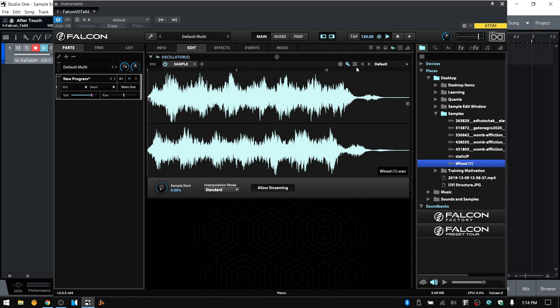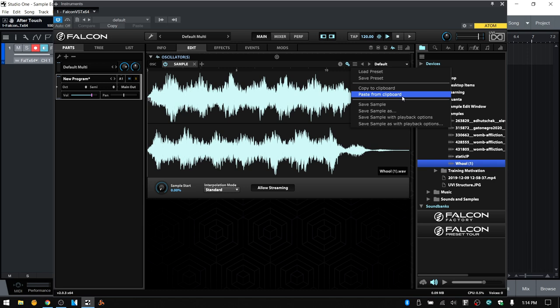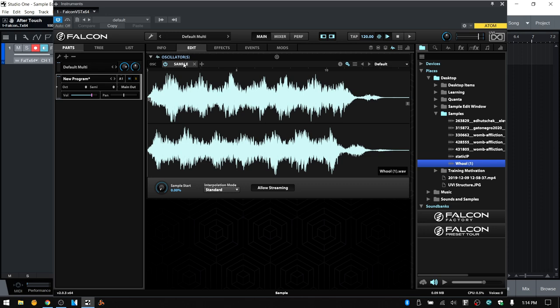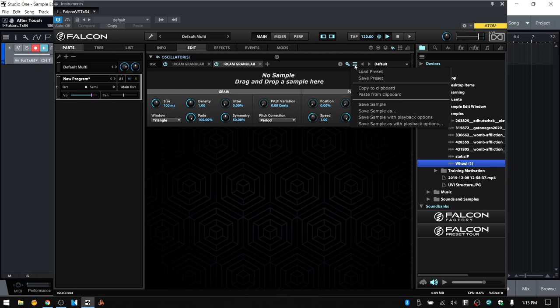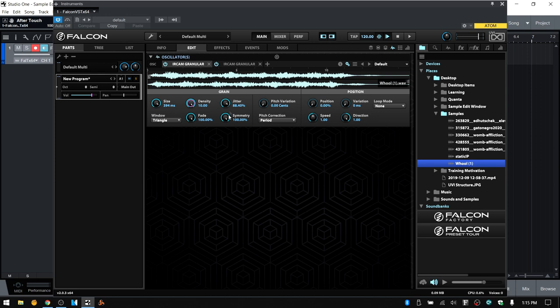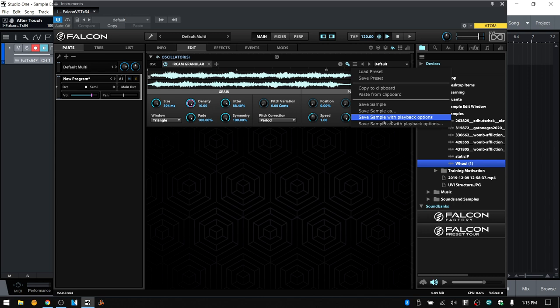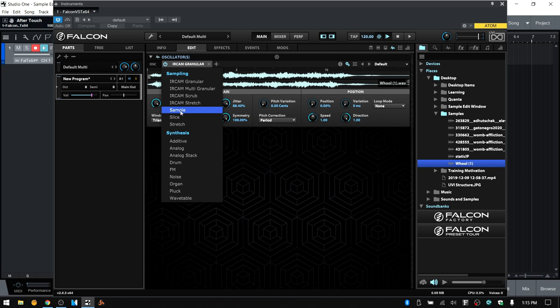Let's come back to the basic sample. Next up we have copy to clipboard and paste from clipboard, so we can copy the settings from one oscillator. If I adjust settings and copy to clipboard, then add another IRCAM granular oscillator, I can paste from clipboard and those parameters will change to match what I had set in the original. I'll close out the new one and click and hold to come back to the basic sample oscillator.